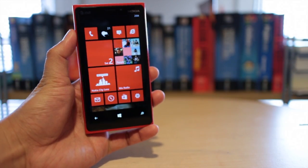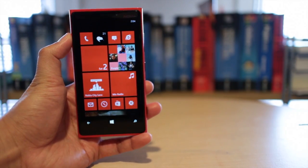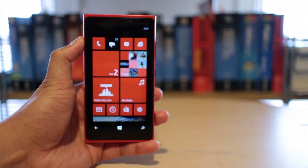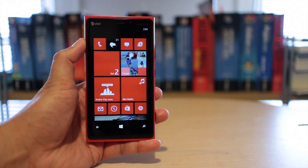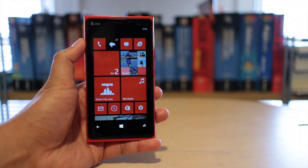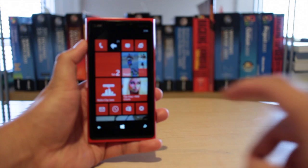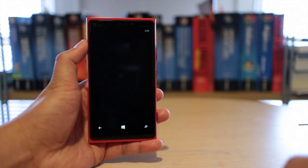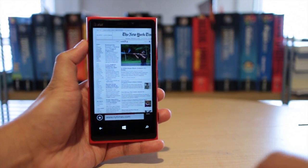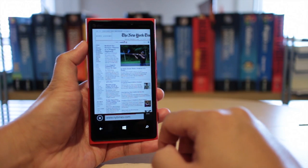Hey Nokia fans, it's Mark for The Nokia Blog, and this is the Nokia Lumia 920. In this video, I'm going to show you a very quick and handy tip for Internet Explorer.